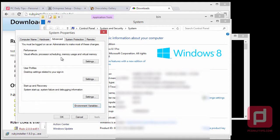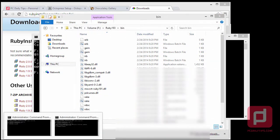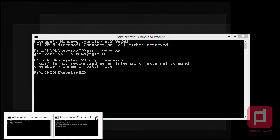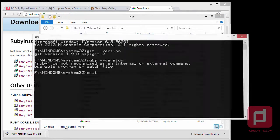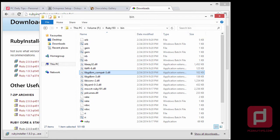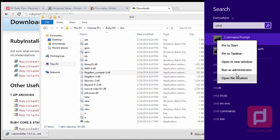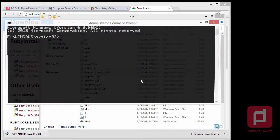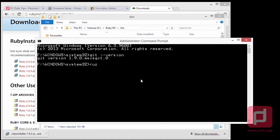Hit OK, then OK again, and close. Exit all command prompt windows and open cmd again — right-click and run as administrator. Type 'git --version' and you should see Git. Now type 'ruby --version' and you should see that Ruby is recognized.